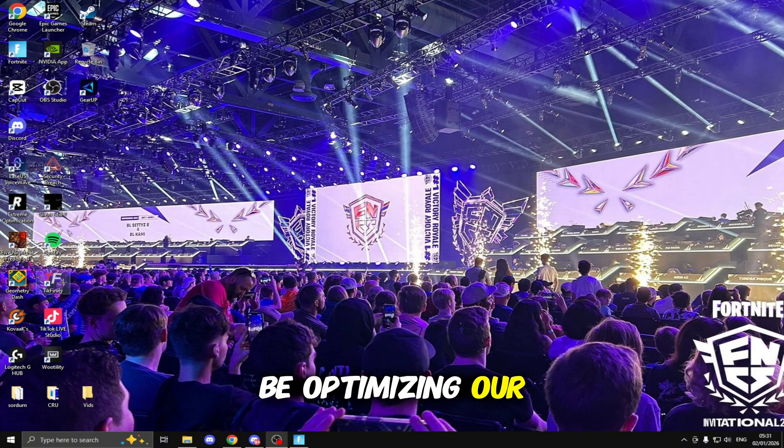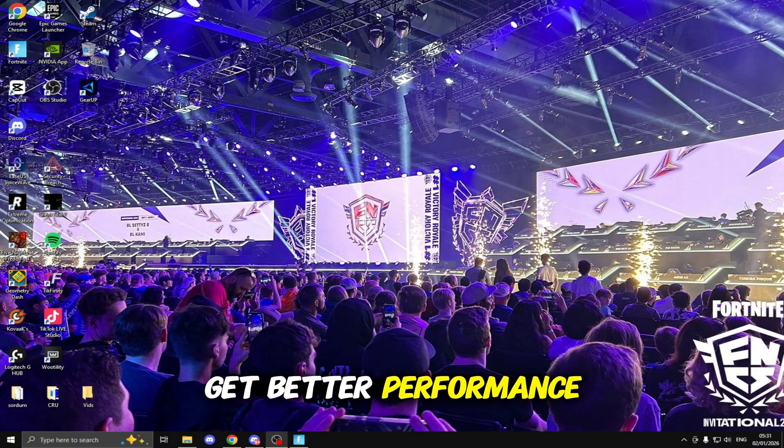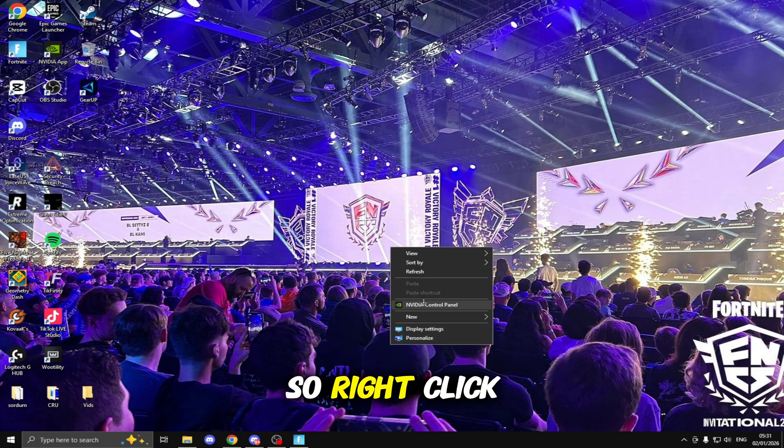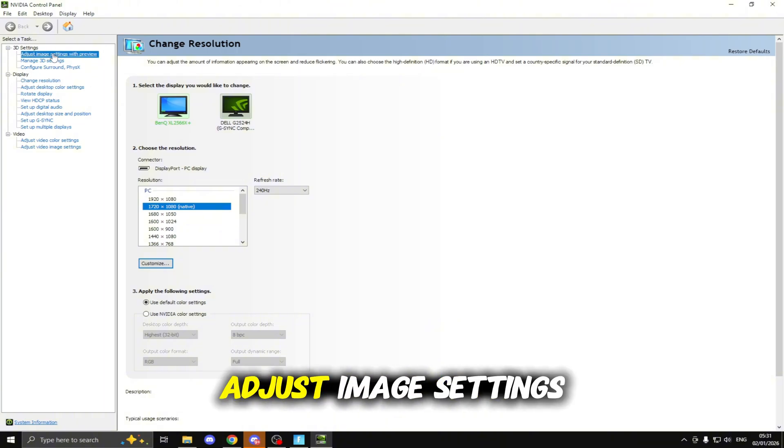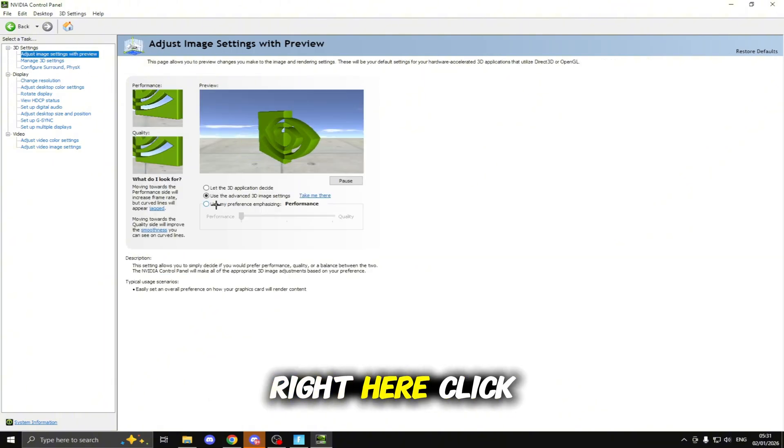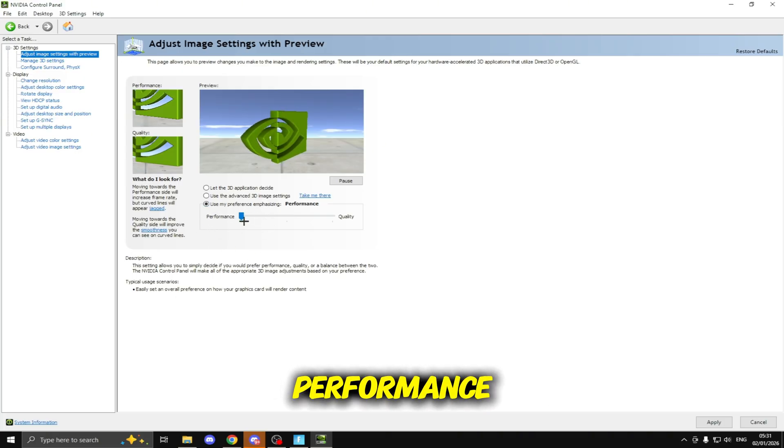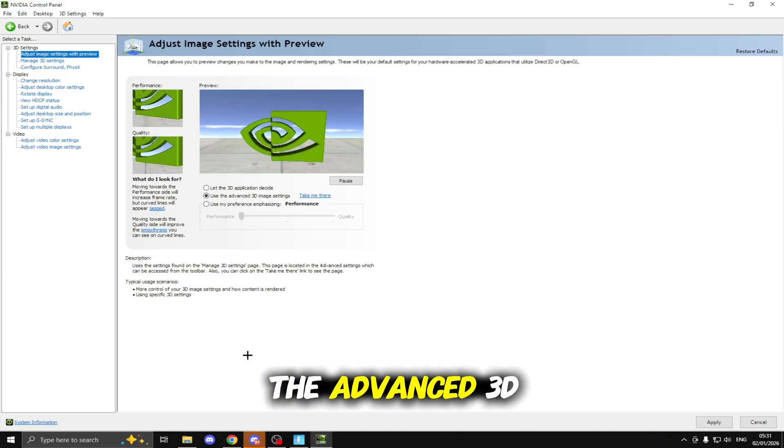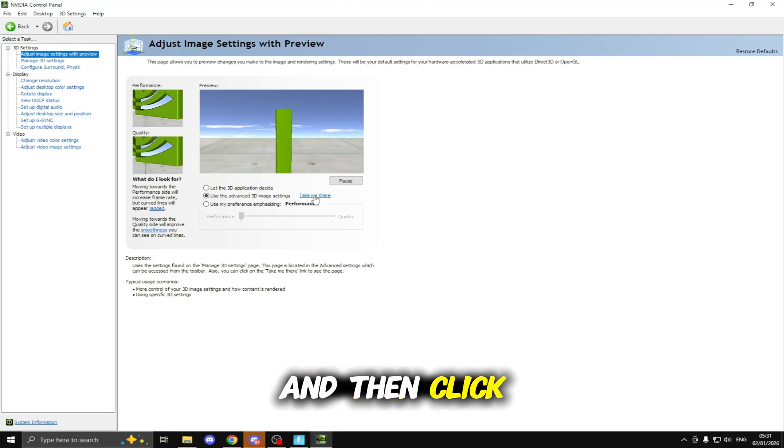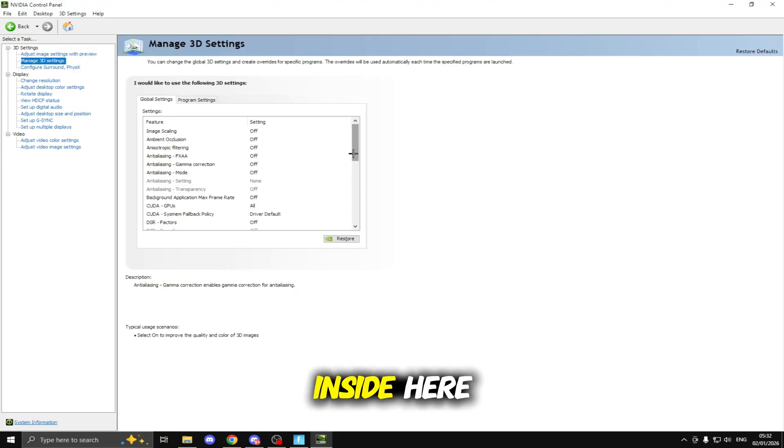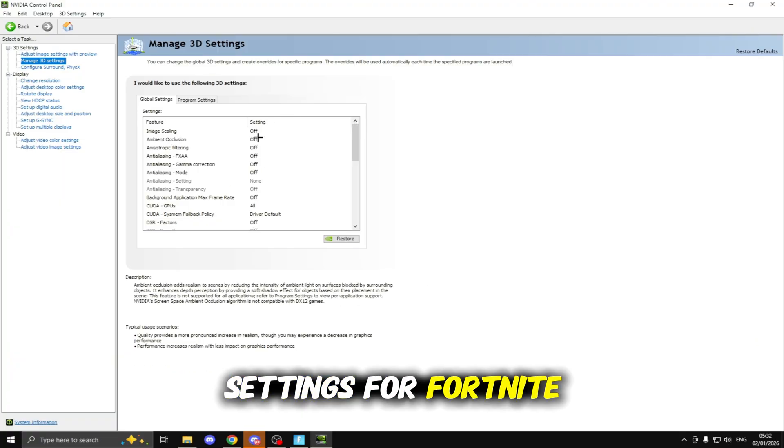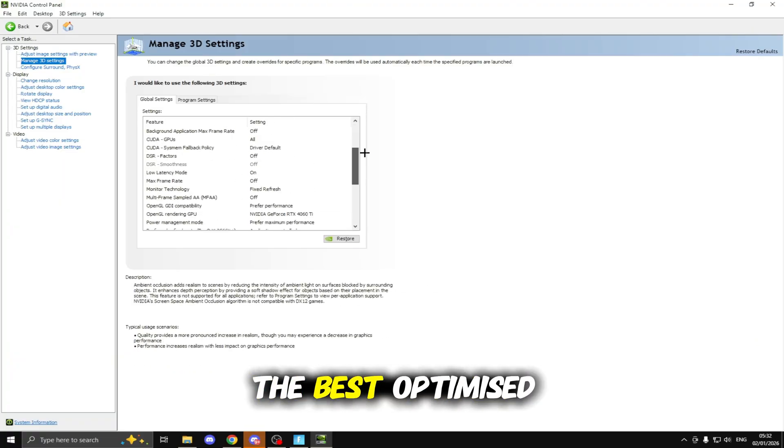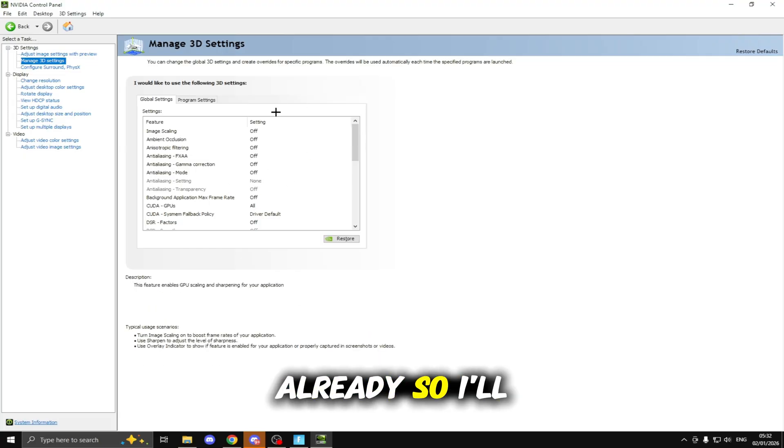Now we're going to be optimizing our NVIDIA Control Panel to get better performance and lower delay inside Fortnite. Right click and head to the NVIDIA Control Panel, once this is open head up to the top left where it says Adjust Image Settings with Preview. Click the bottom option and drag this bar all the way down to Performance, click Apply then click Use the Advanced 3D Image Settings, Apply again and then click this blue button that says Take Me There. Inside here I'm going to go through the best settings for Fortnite so just make sure you copy these settings.